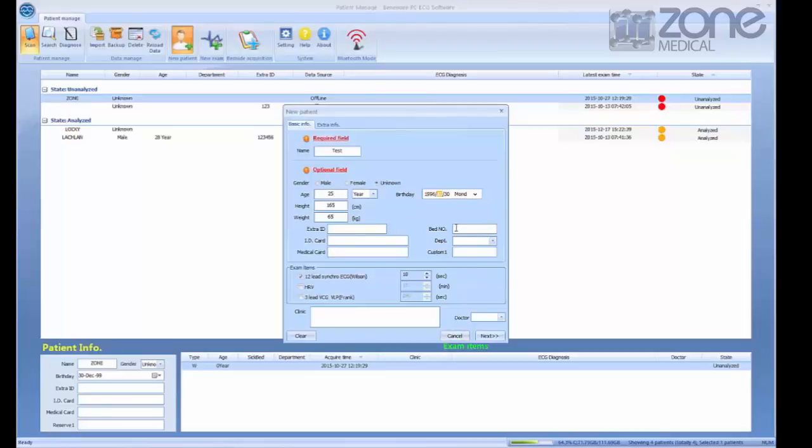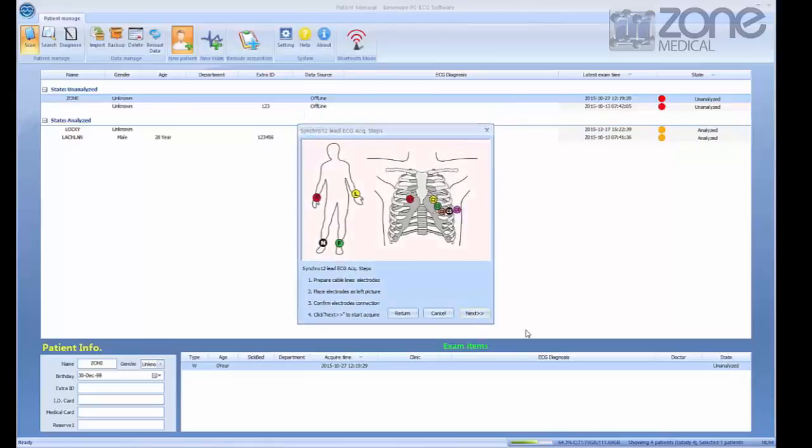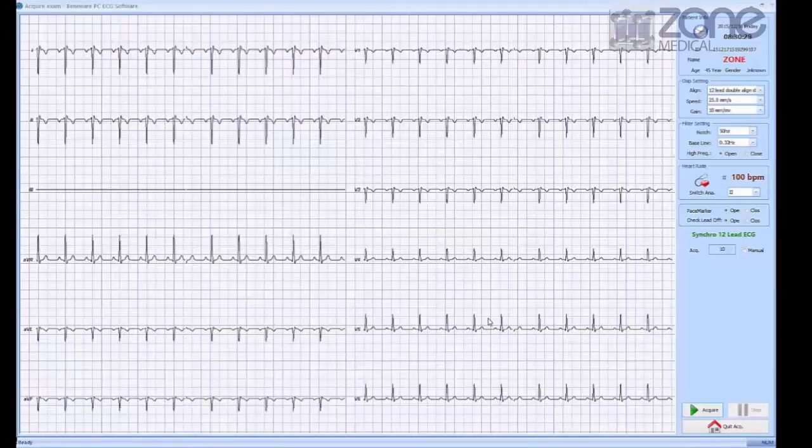Once you're finished, select next. A pop-up will appear with the correct ECG electrode placement before you're taken to the results.